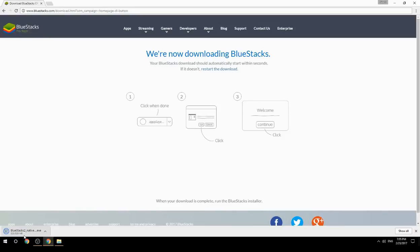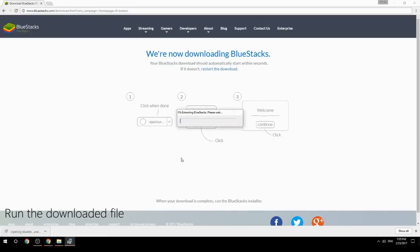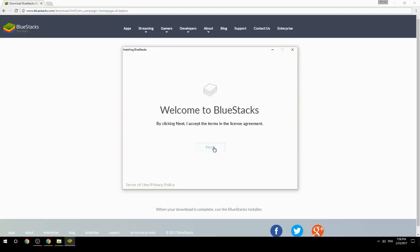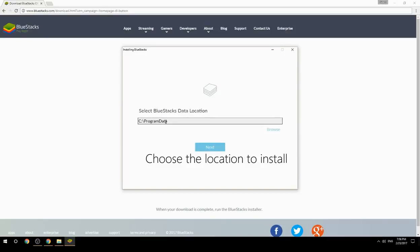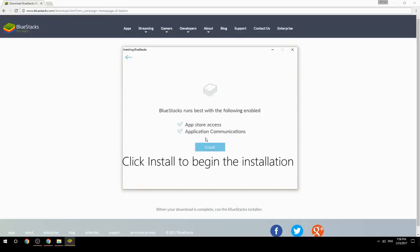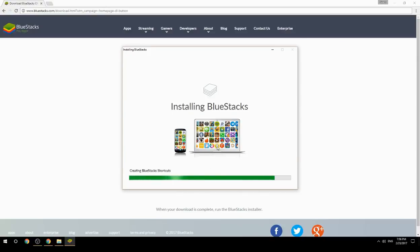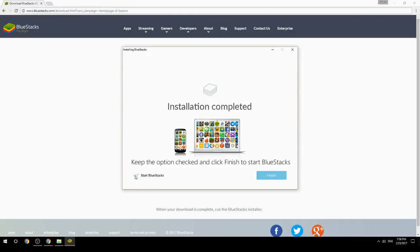Run the downloaded file. Choose the location to install, then click Install to begin the installation. Once done, keep the option checked and click Finish to start BlueStacks.